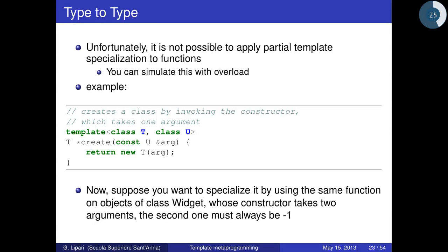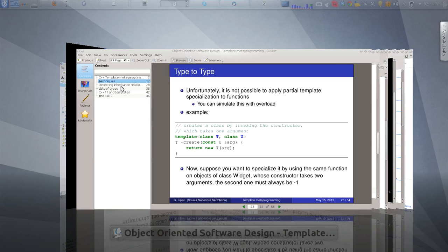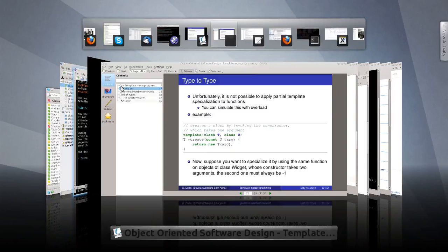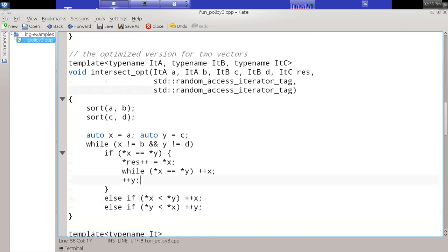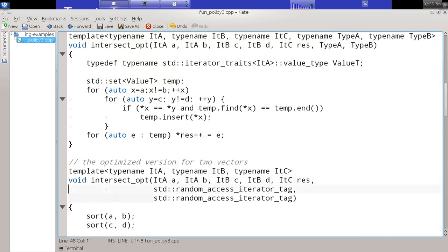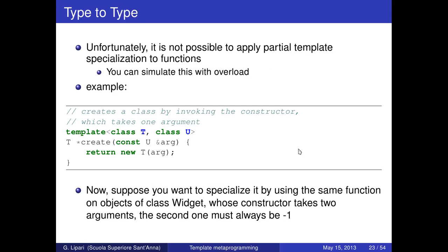The correct way is to write 'create' with two arguments: the first is the value, and the second is a dummy argument of type T that you never use and don't even name. Now the two functions can be distinguished: one is generic T and the other is Widget. The compiler will prefer the more specific Widget version. This is exactly what we did in intersect_opt — two unnamed fake parameters ta and tb are created and passed but never used. They only exist to decide which of the two functions to call.